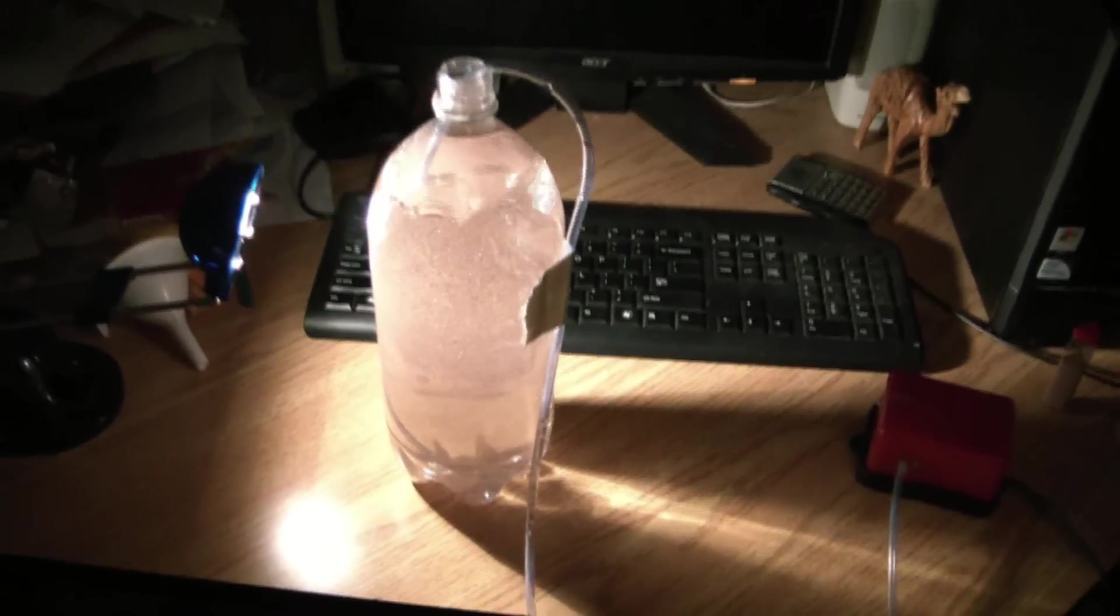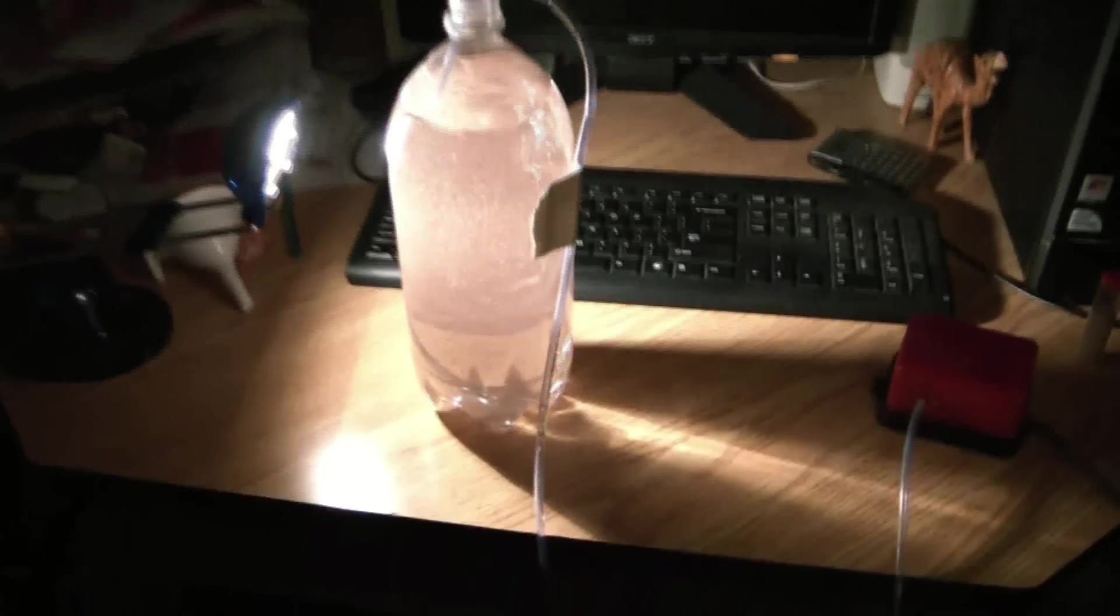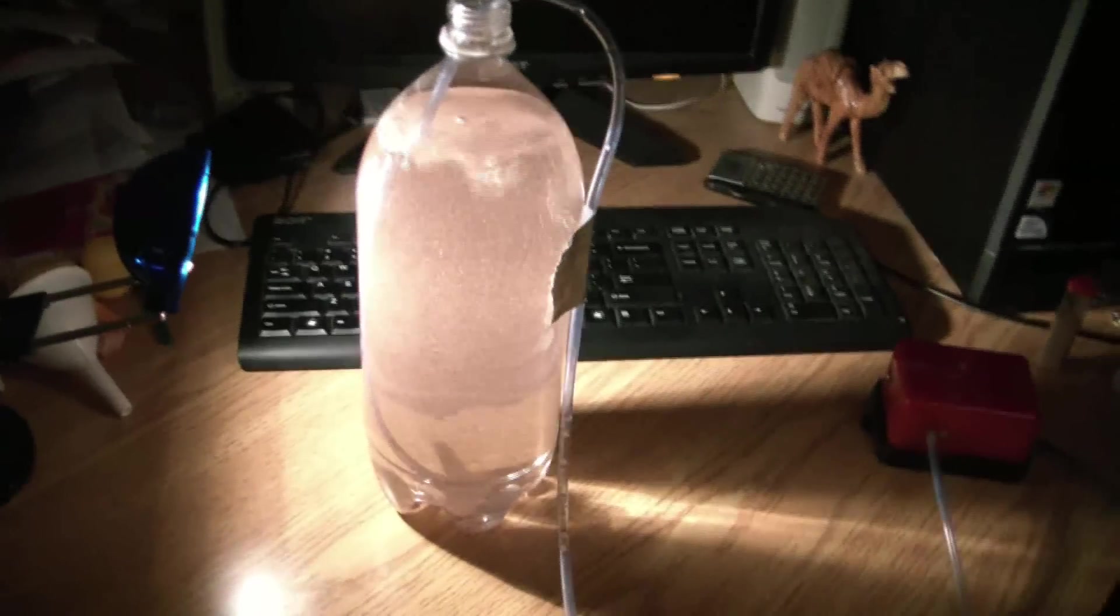Hi YouTube, this is MrFishLover14 and right here is my Brine Shrimp Hatchery.